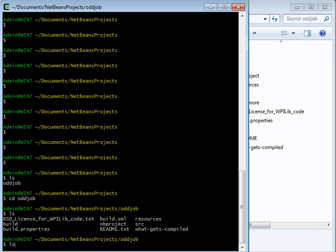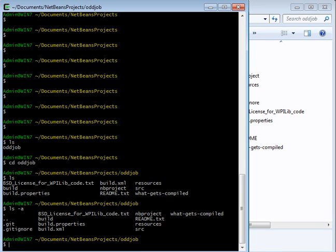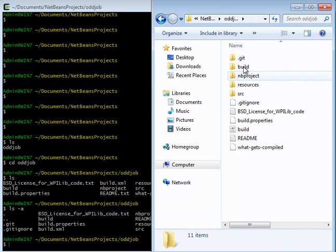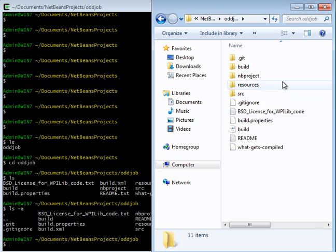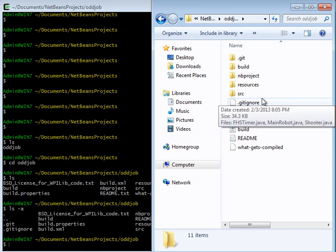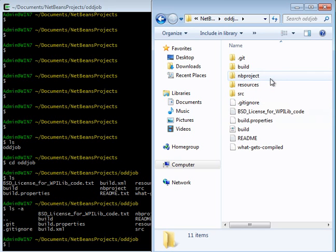So if I type ls space dash a, that will show me the dot git and dot gitignore that show up here in Microsoft Explorer.